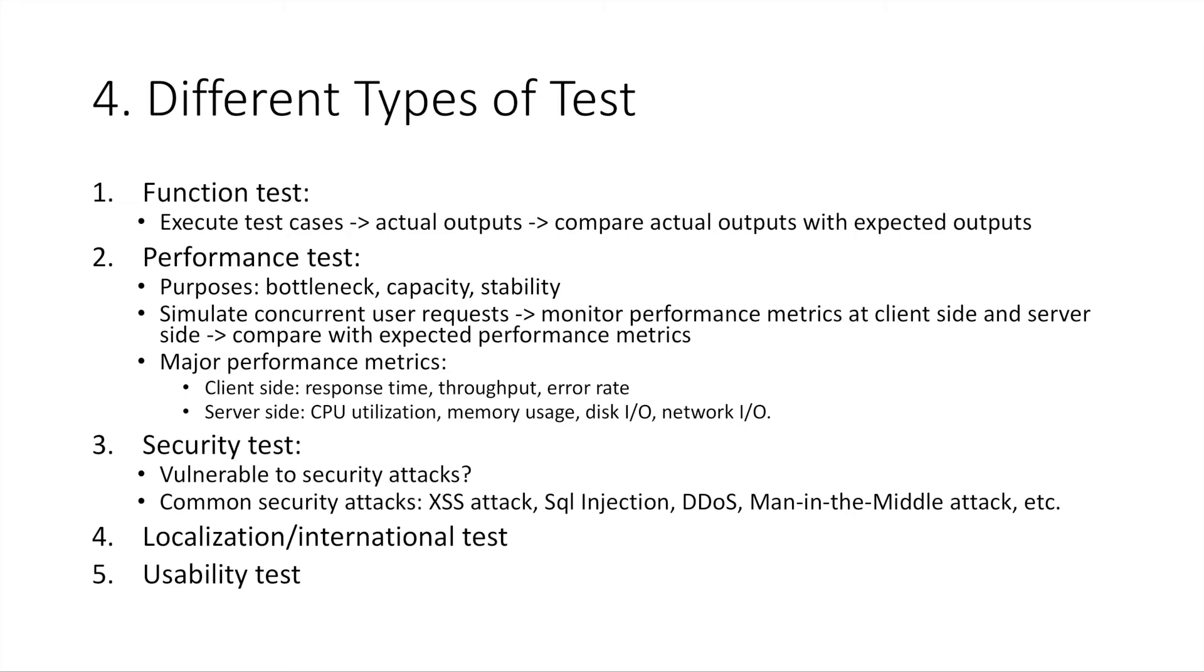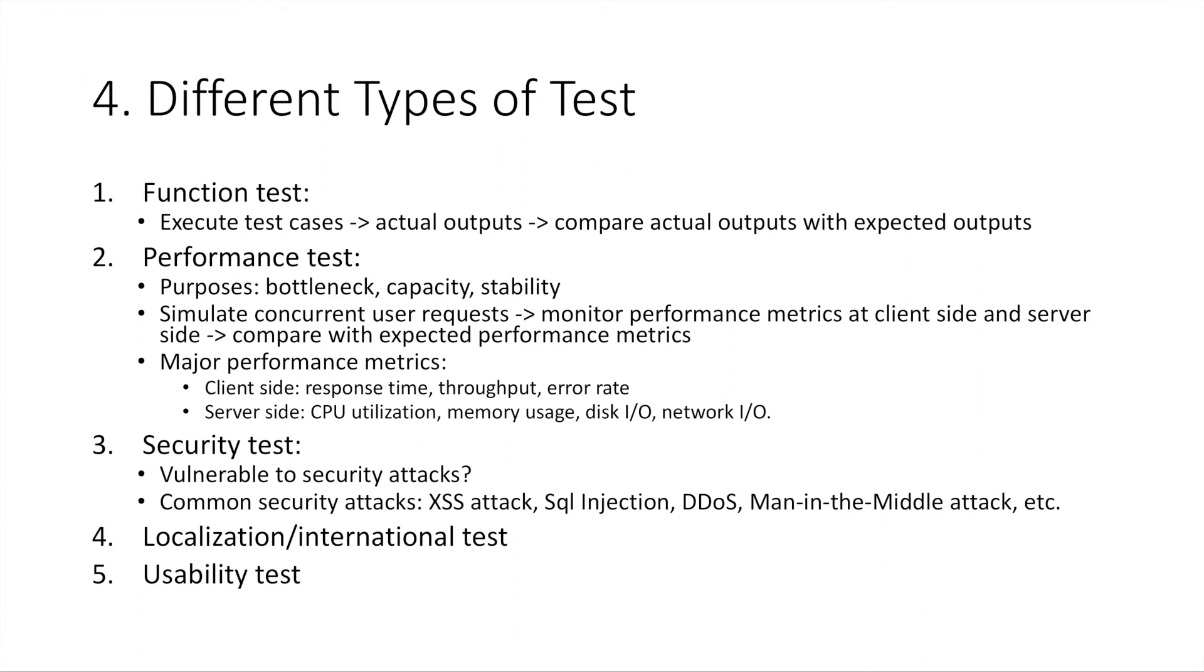Number two, performance test. Performance test focus on measuring performance of your product. The main purpose of performance test are find out bottleneck in your product, find out capacity of your product, or stability of your product. Normally, performance test is conducted by simulating large group of concurrent user requests, and keep hitting your product for a relatively long period of time. Then collect those important performance metrics at both client-side and server-side. Finally, analyze them to see if they can meet your expectations.